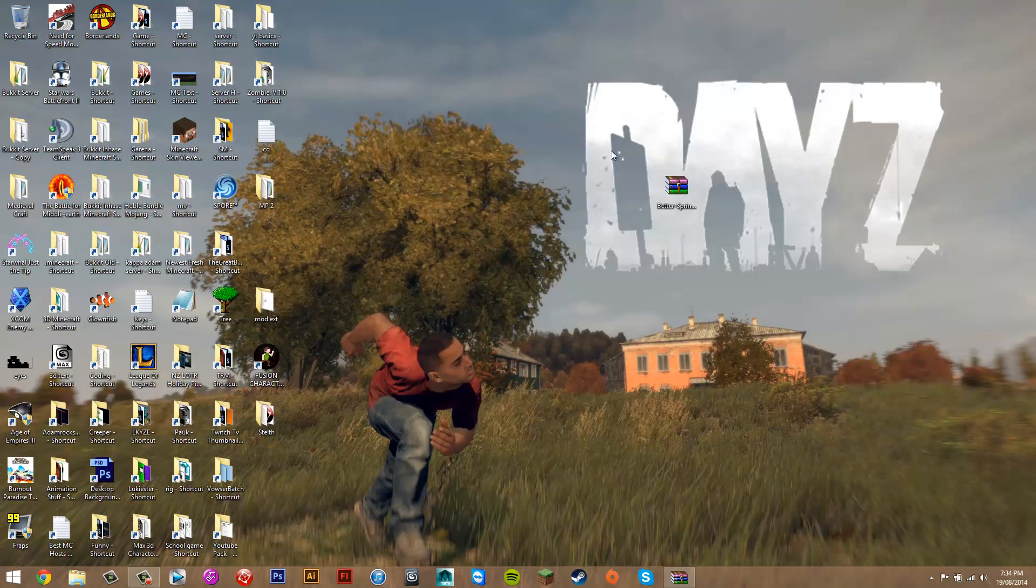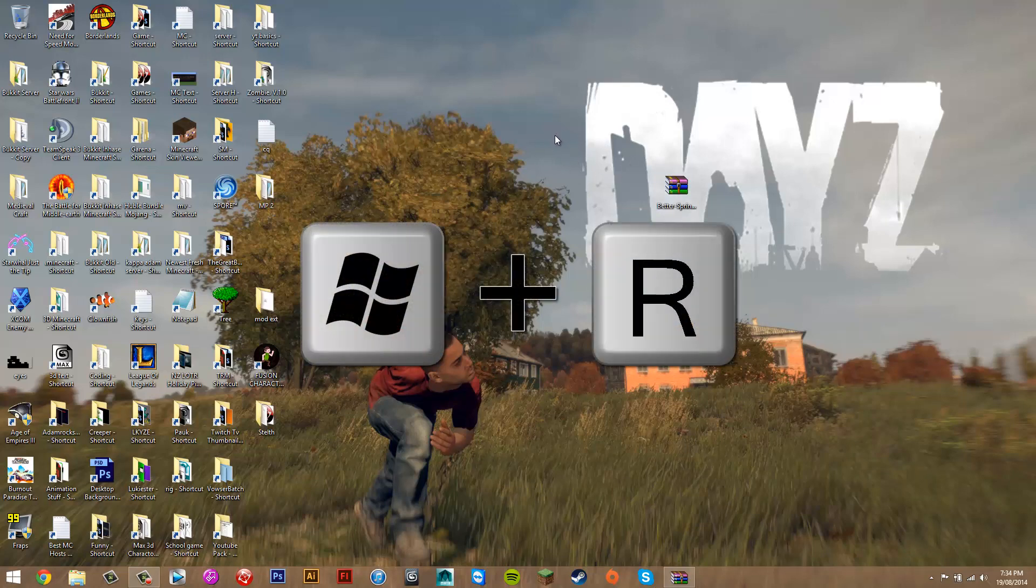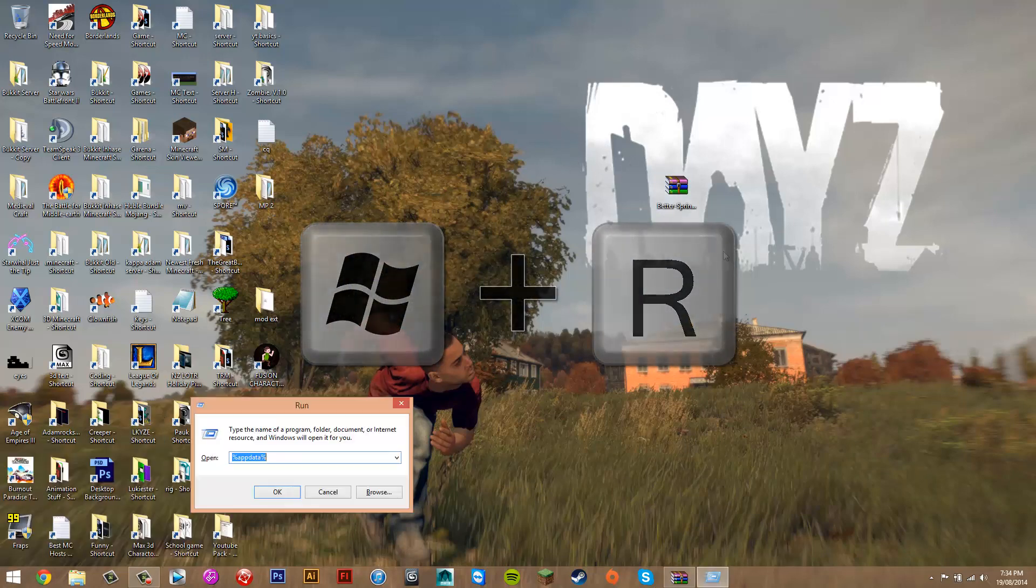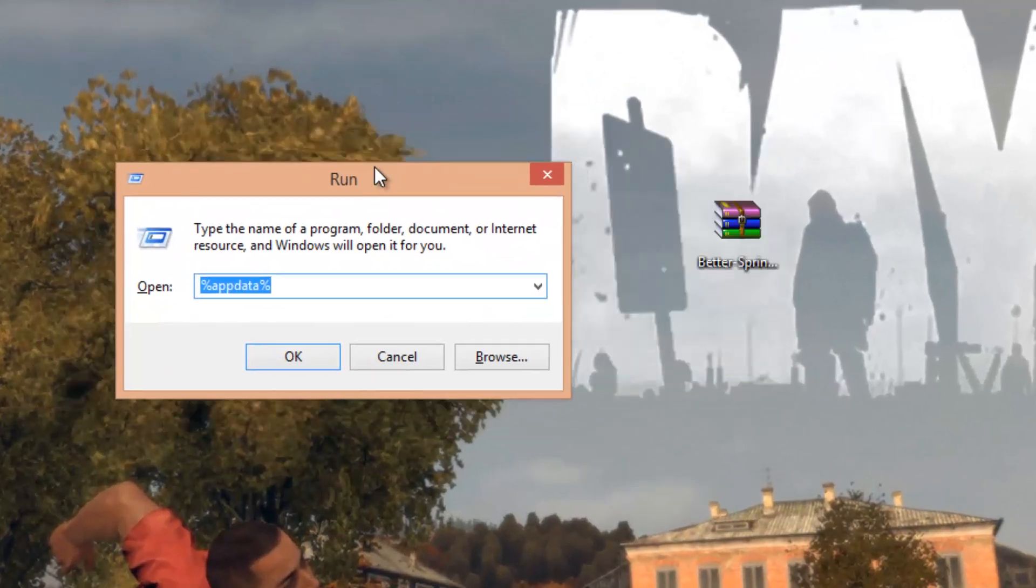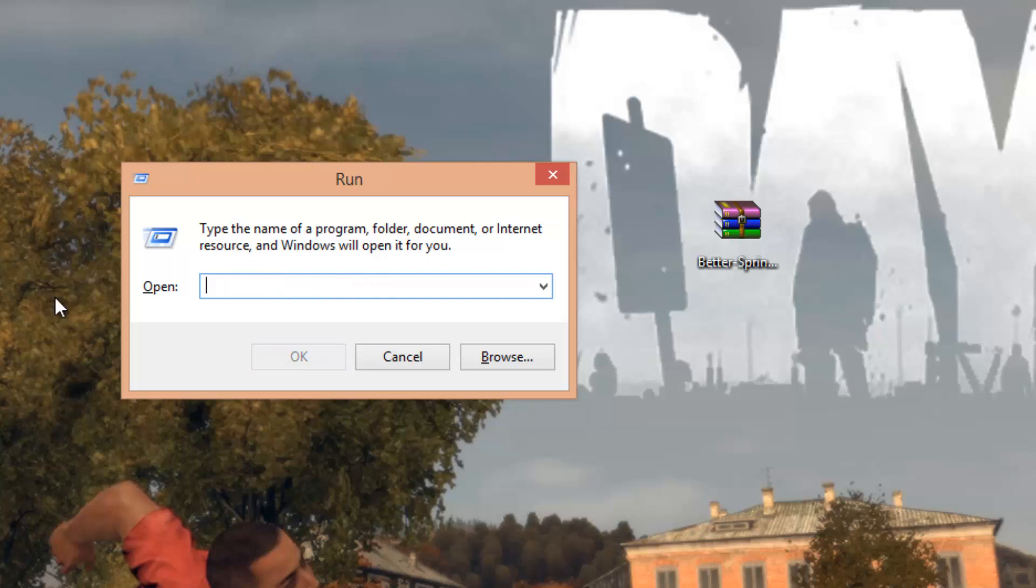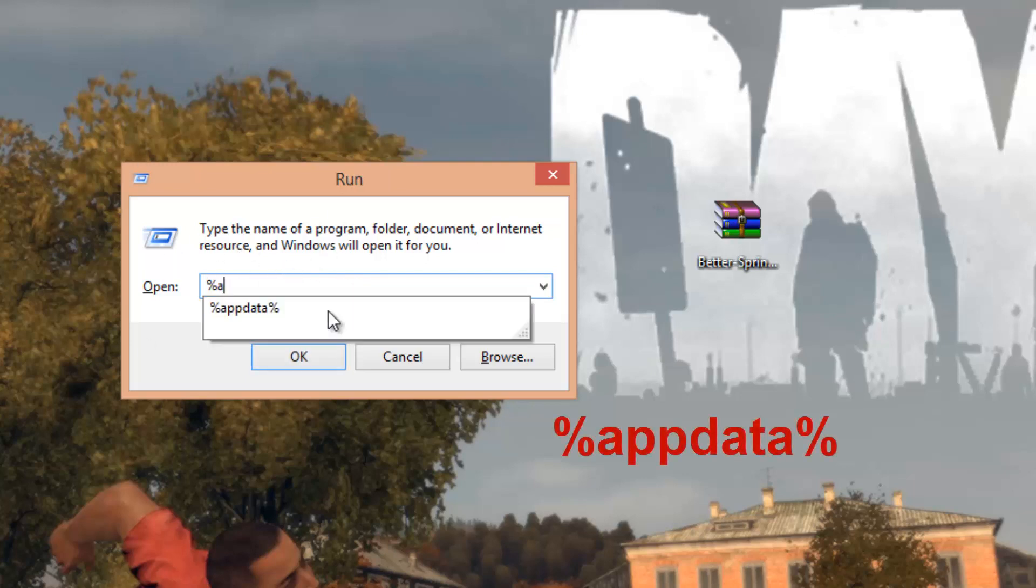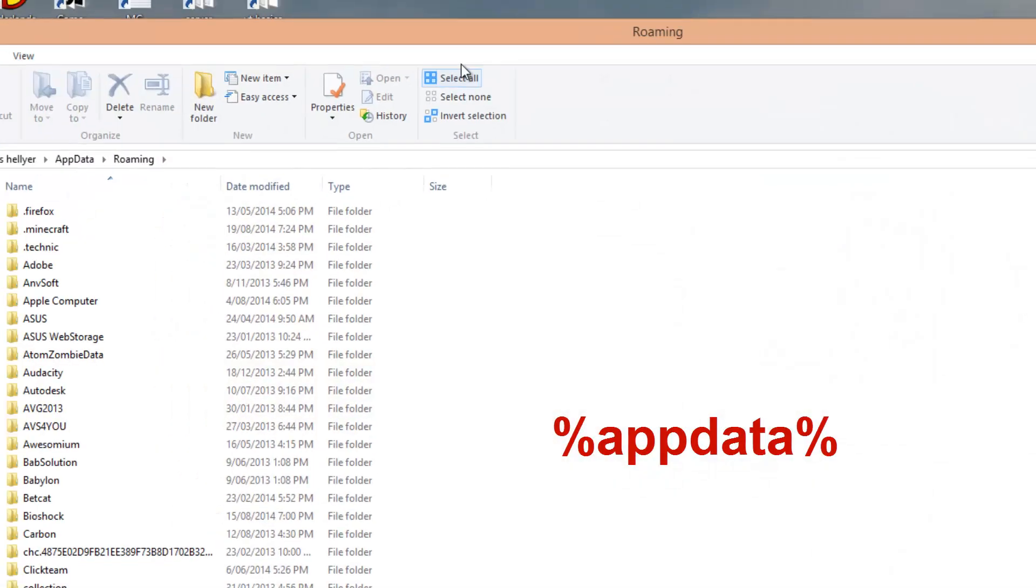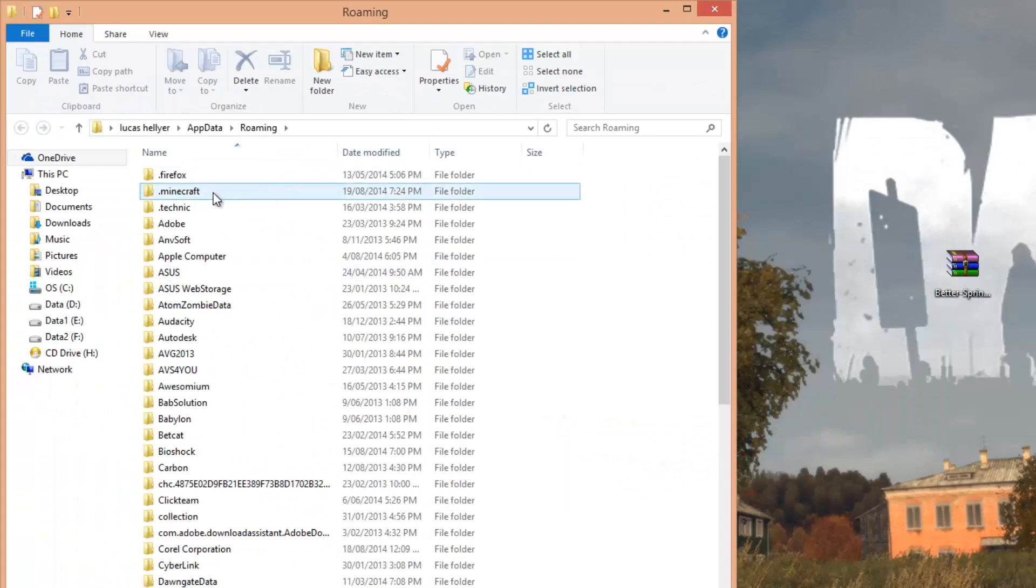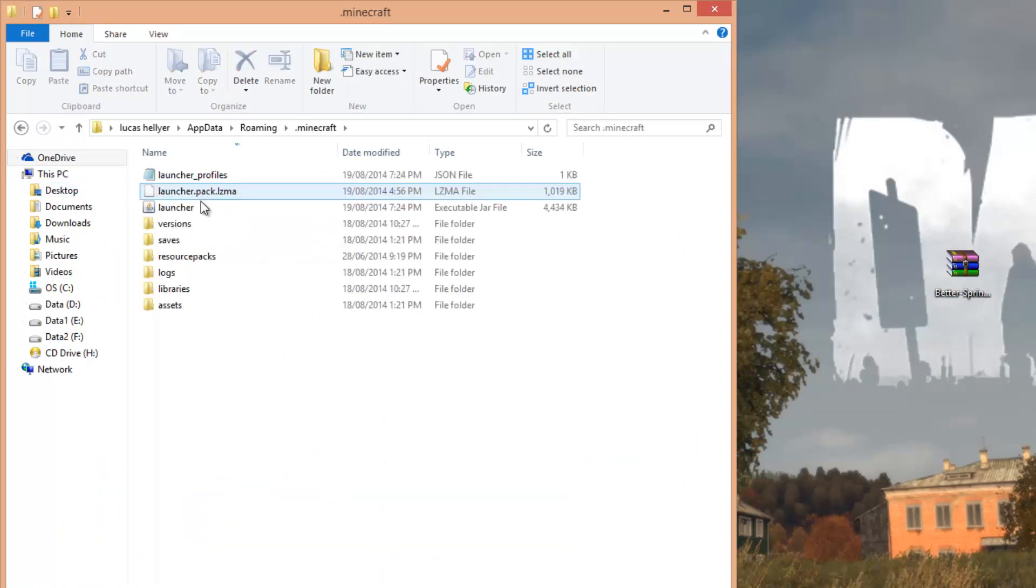Now what you want to do is get to your Minecraft folder. Press the Windows key and R at the same time, and that's going to bring up this run thing. Delete everything in here, unless you already have it in, and then put Percentage App Data Percentage. Press OK, and this is going to bring you to your roaming folder. Go to the very top folder called .Minecraft.